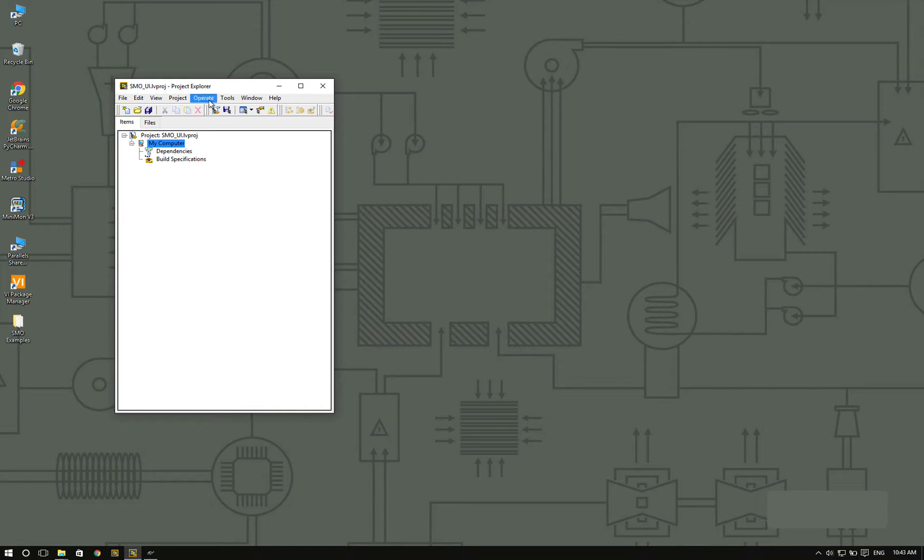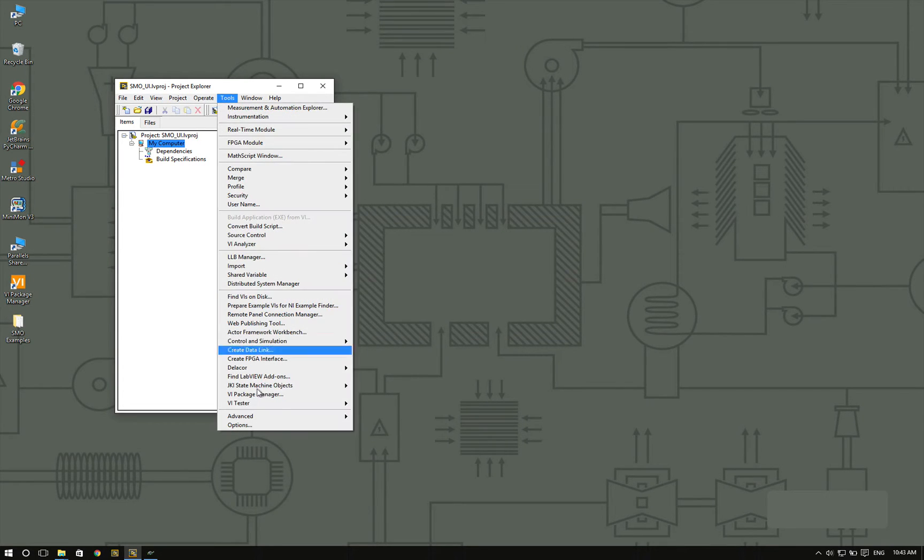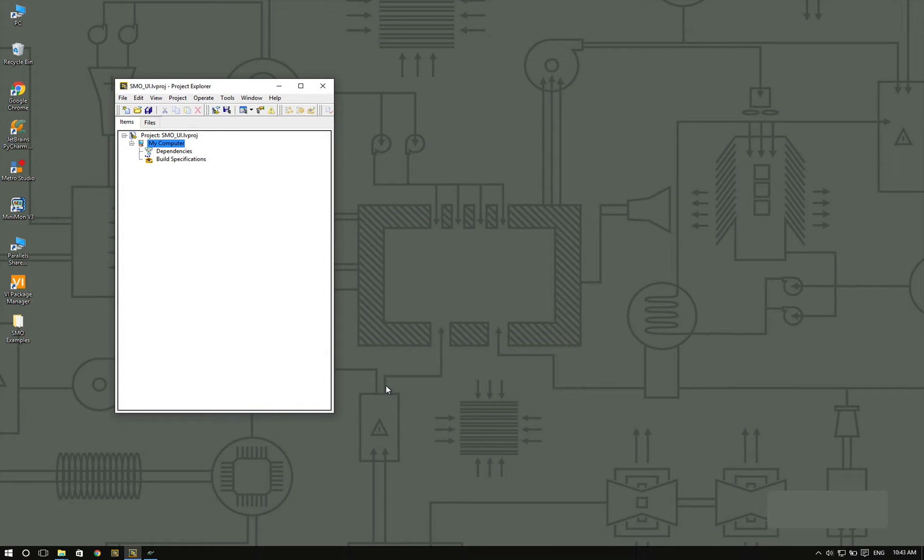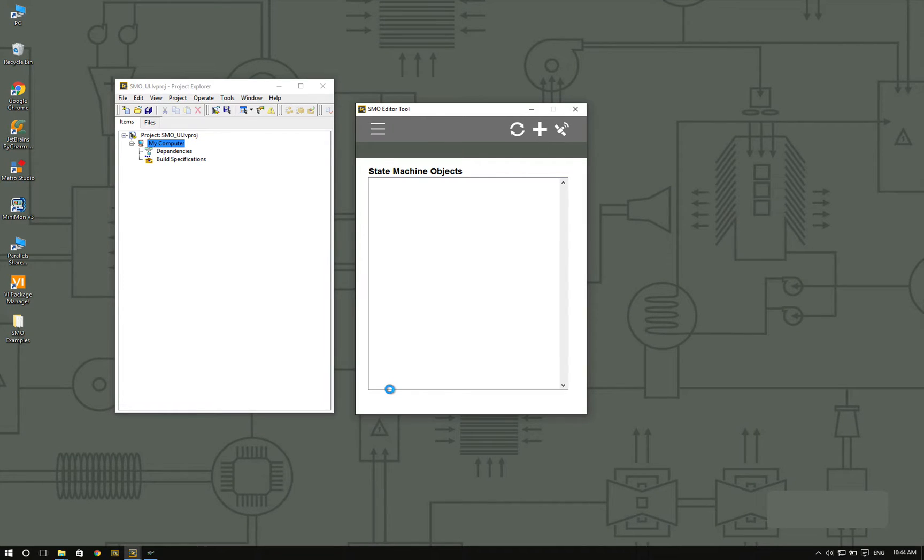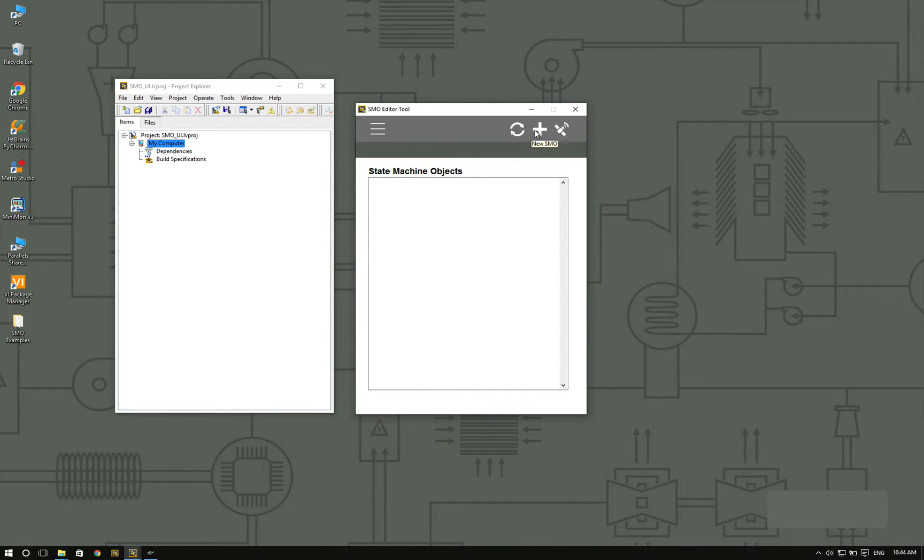As you can see, I've started from a blank project. I'm going to open the SMO editor. Once the SMO editor is ready, I'm going to create a new SMO.